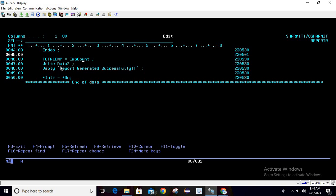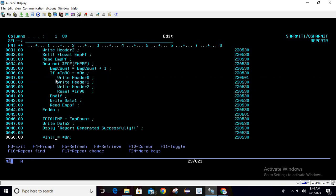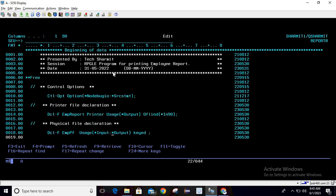Below the loop, we assign the employee count to the total employee field of the printer file, then write the data two record, print a message 'report generated successfully', and set star on. One recommendation: I forgot to use a prefix for the printer file fields. I suggest using a prefix such as P1 underscore so it is clear which fields come from the printer file, as per your coding standard.